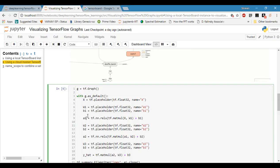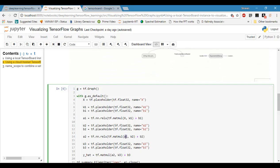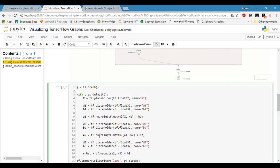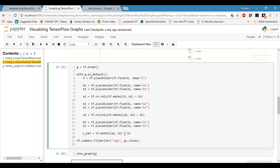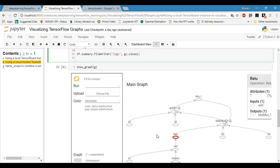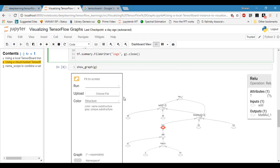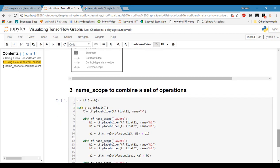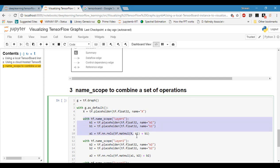This goes to the next layer as input, then W2 multiplication, addition, ReLU activation, and so forth. If you want to see this in a structured format, you can use name scopes to combine a set of operations.